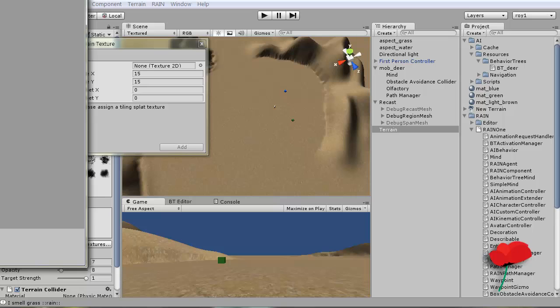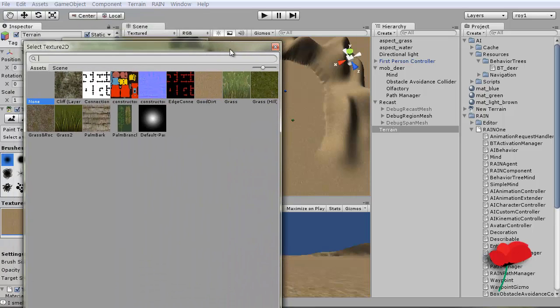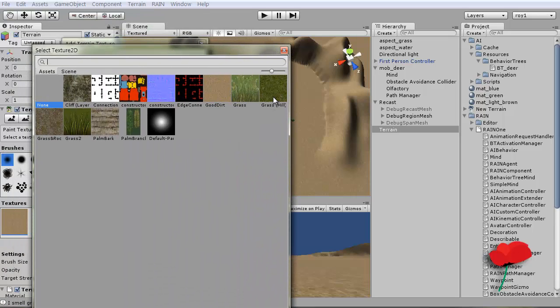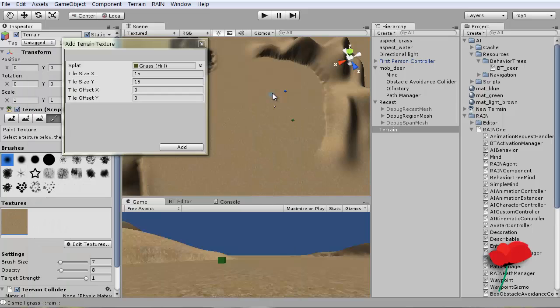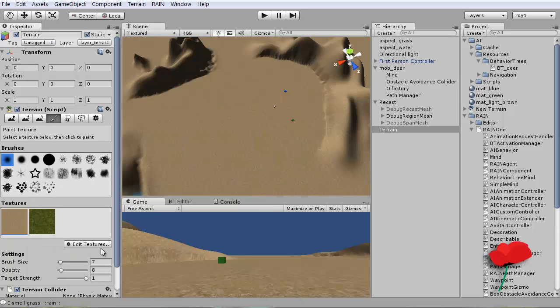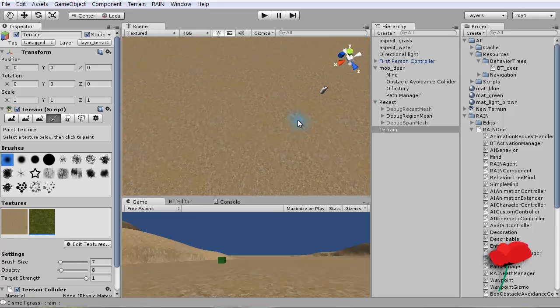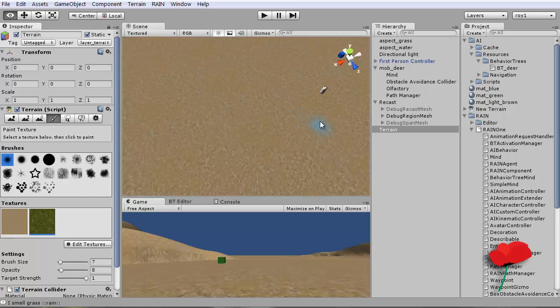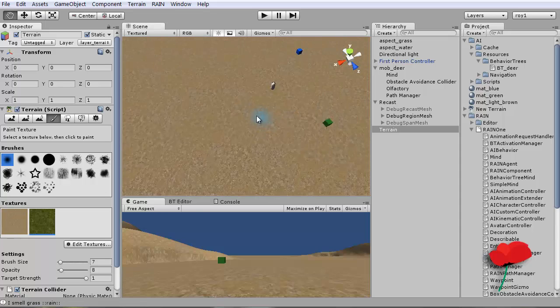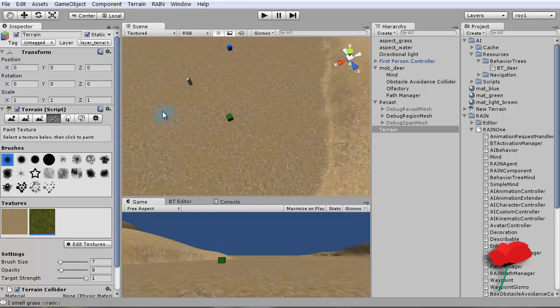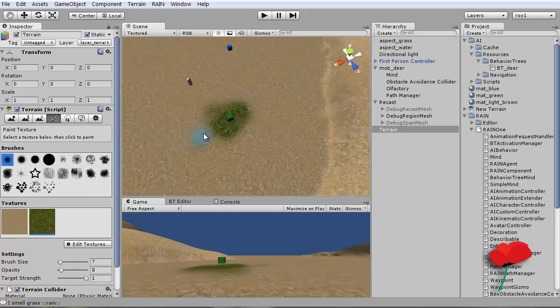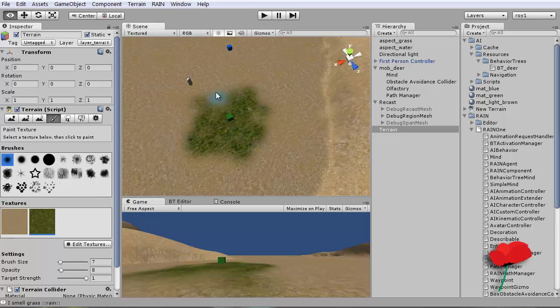This window pops up, I'll pick a grassy hill, add, select it, get a fuzzy brush, zoom in a bit, and paint some grass on here somewhere so we can see it from miles away.